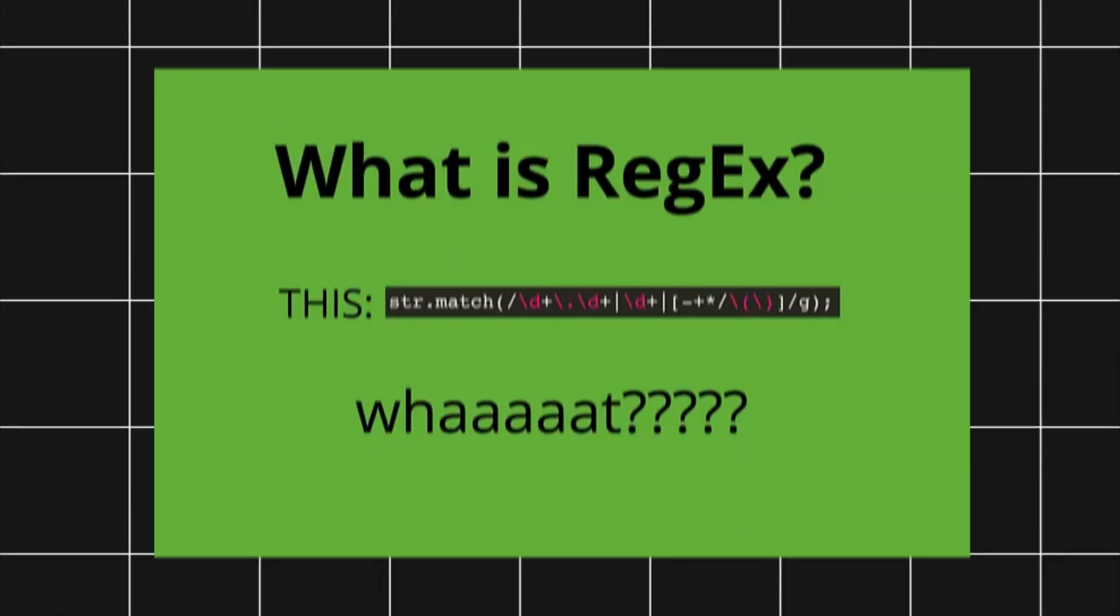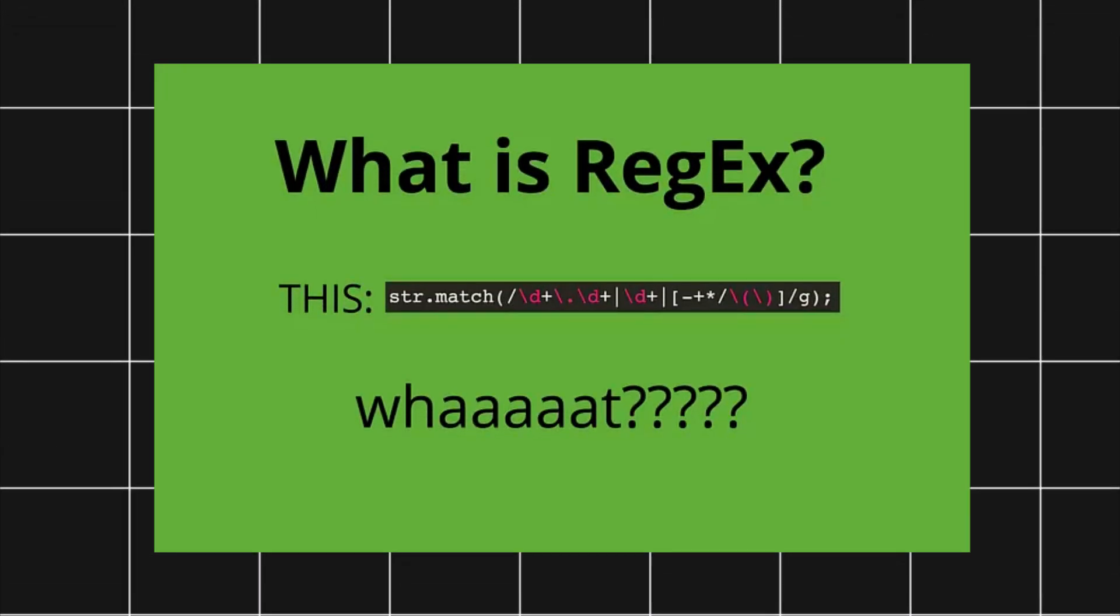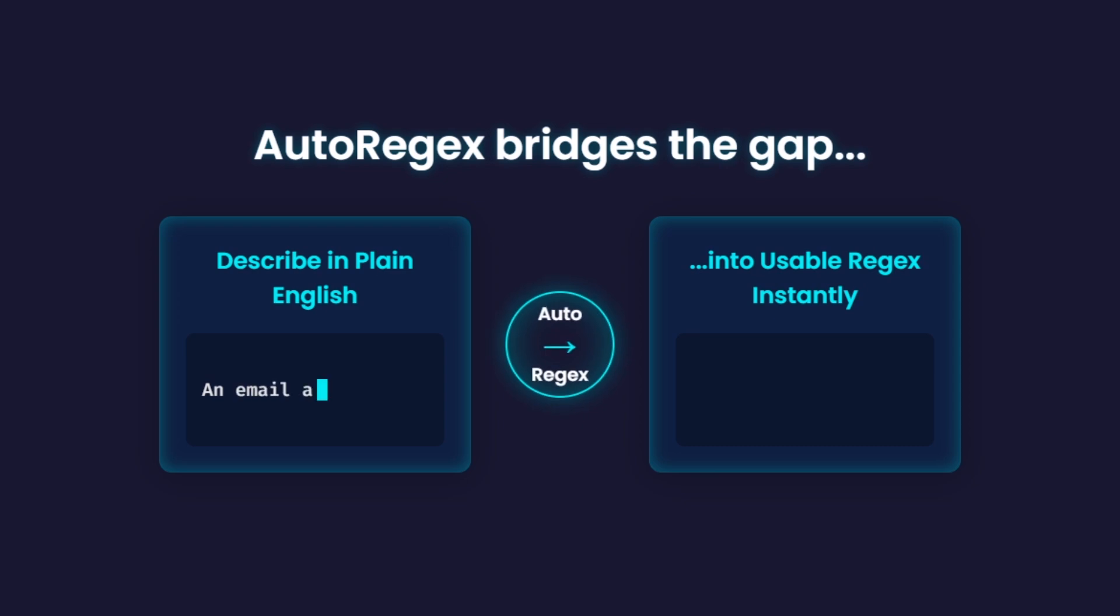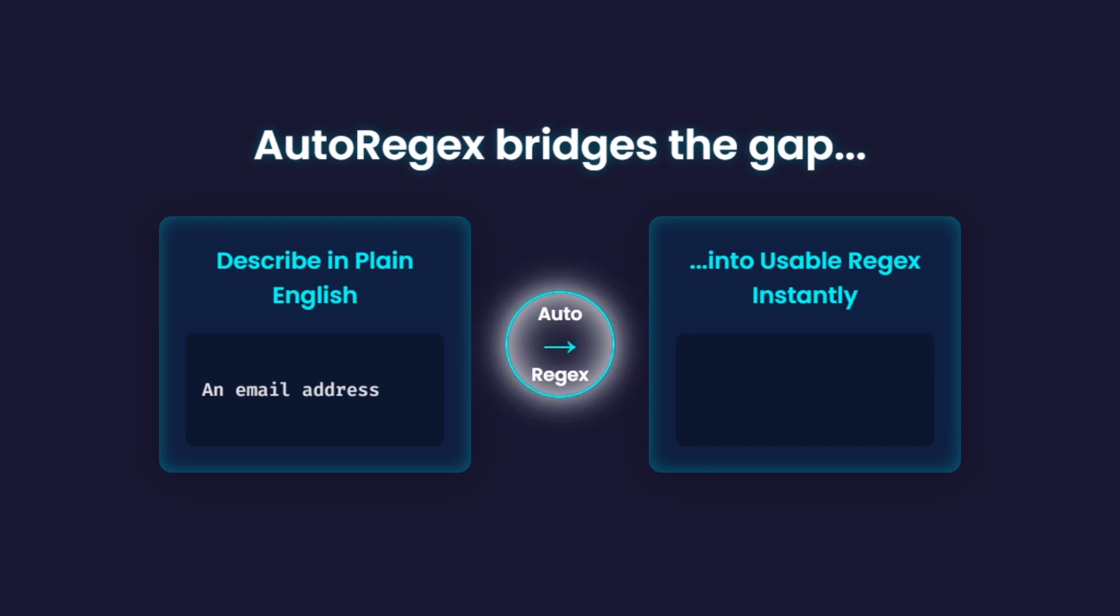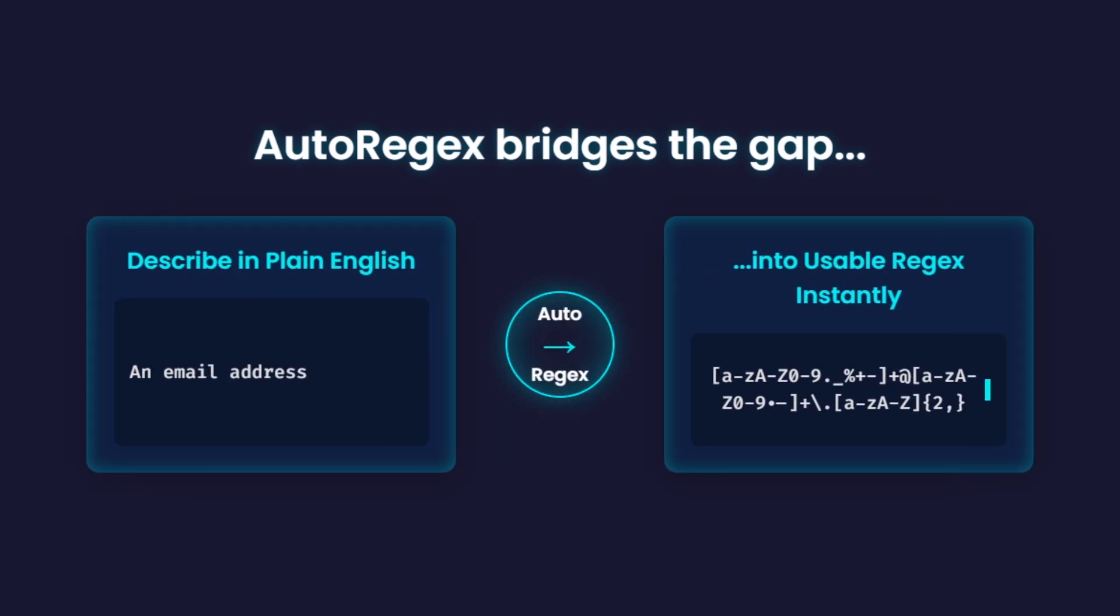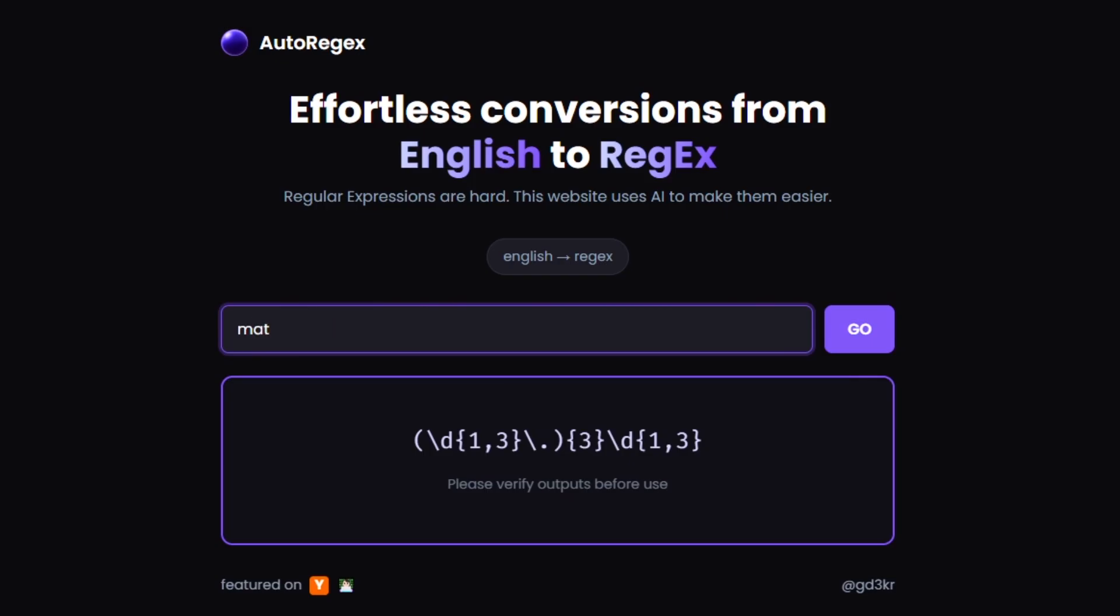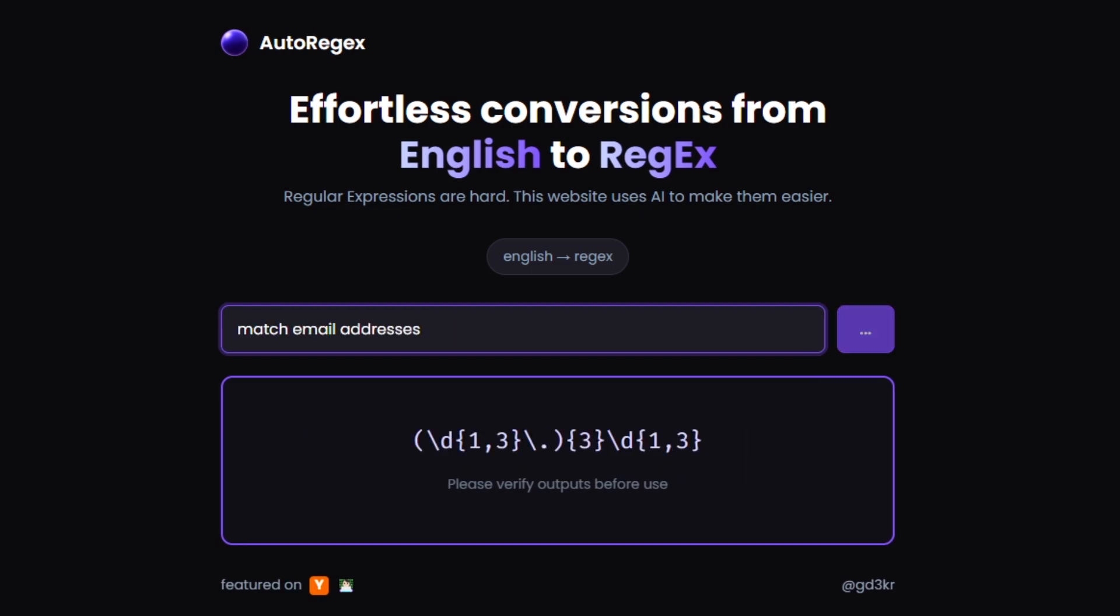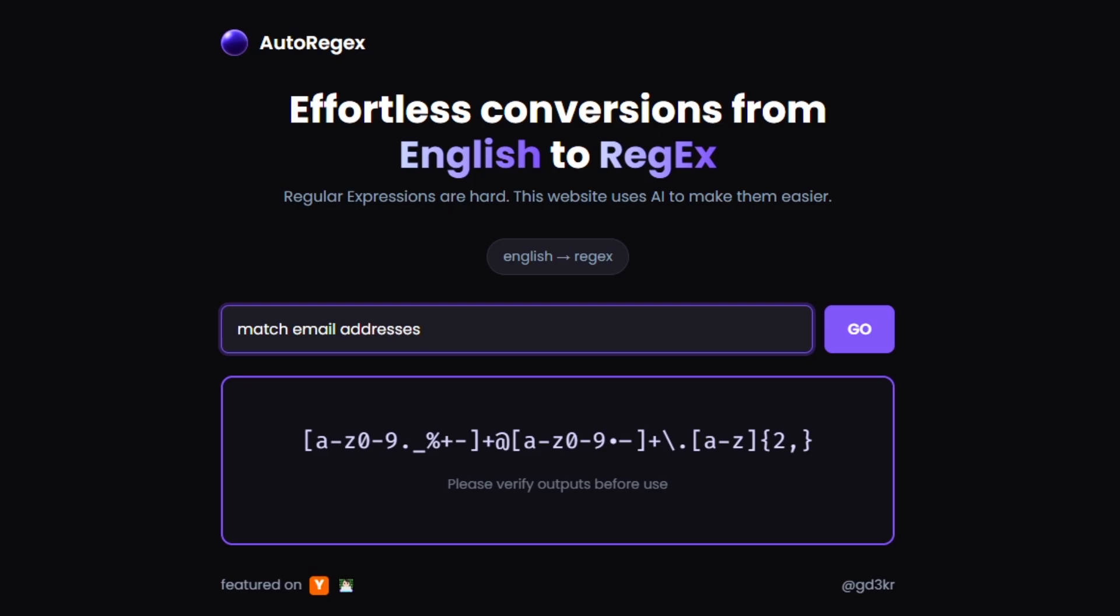Regex is a superpower, until you have to write it. AutoRegex bridges the gap by letting you describe your pattern in plain English and turning it into a usable regex instantly. Want to match email addresses? Filter phone numbers? Extract text? Just tell AutoRegex what you want and it delivers the pattern without the trial and error.